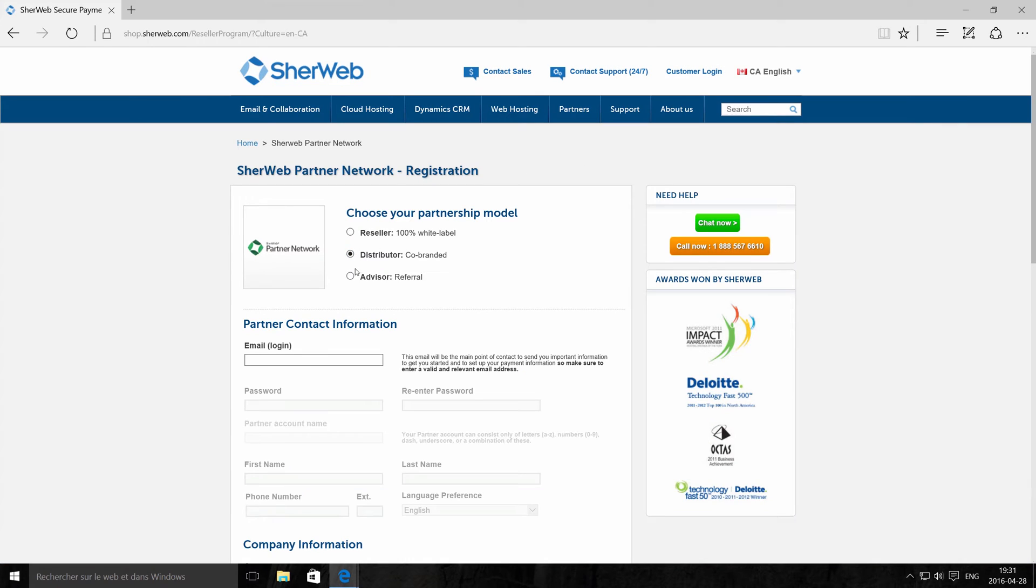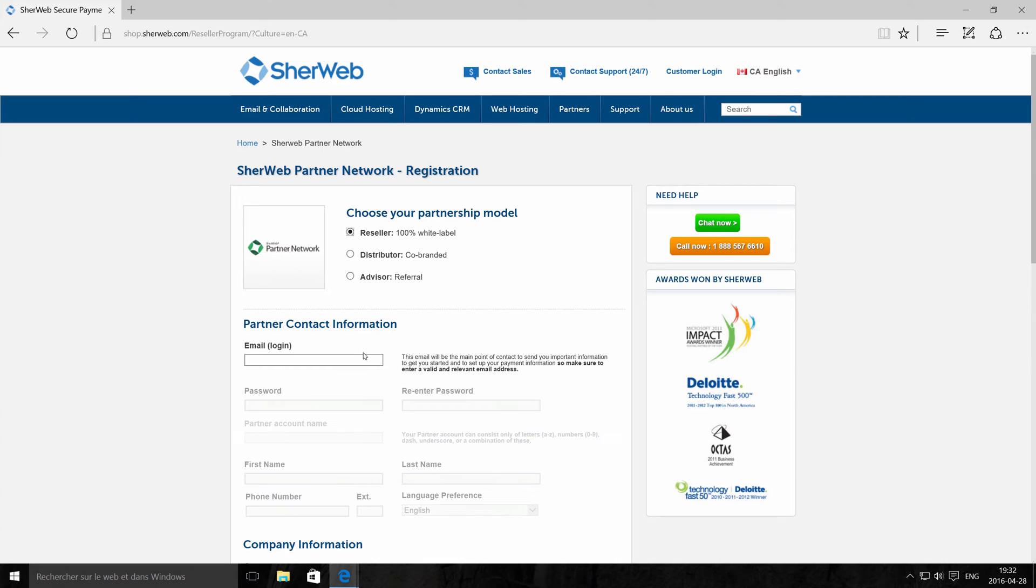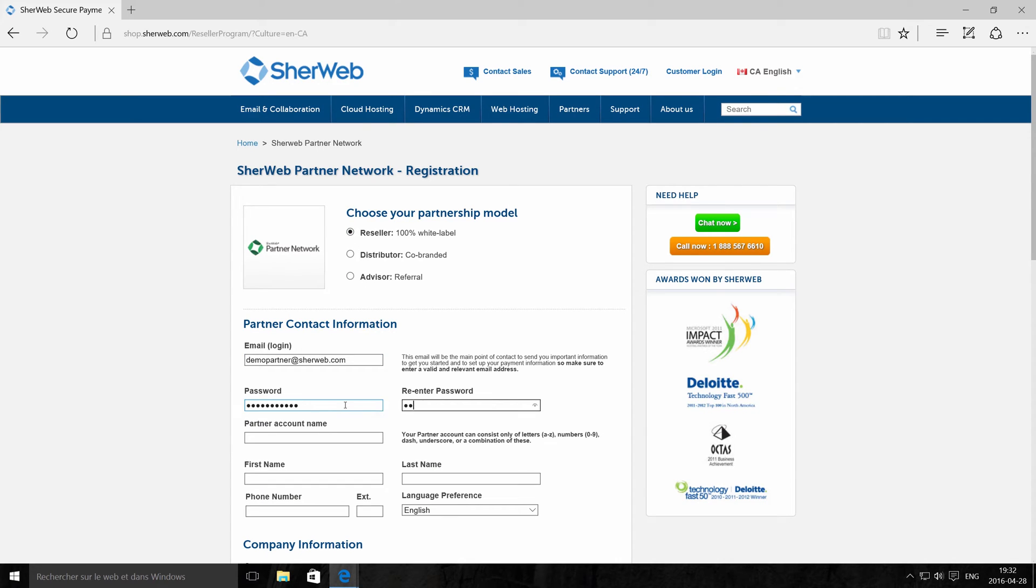Choose from our three partner programs: White Label, Co-Branded, or Advisor. Then tell us a bit about your company by filling out the contact information section.